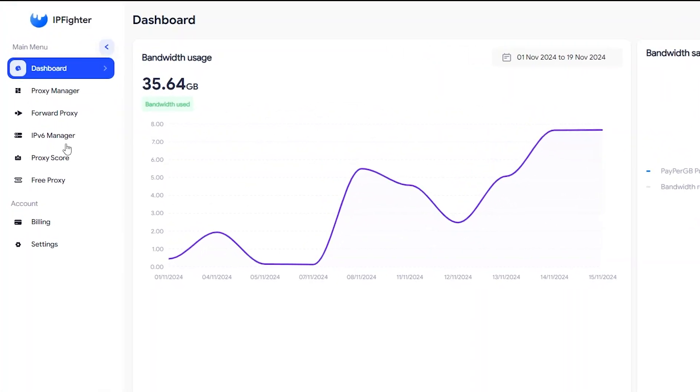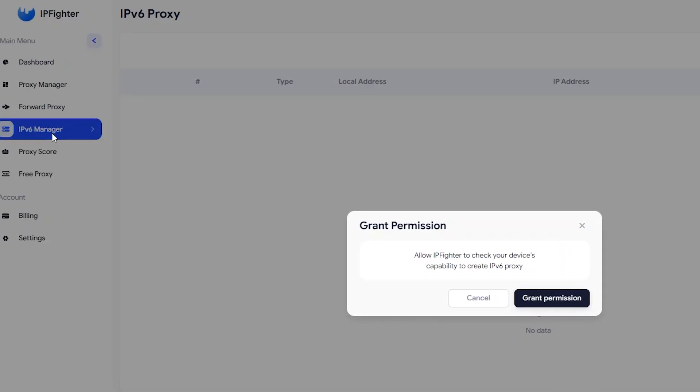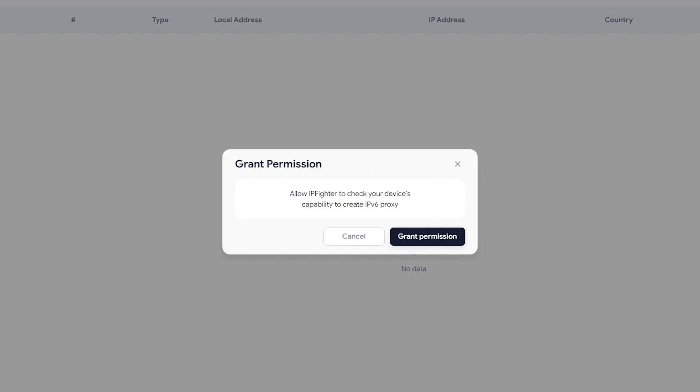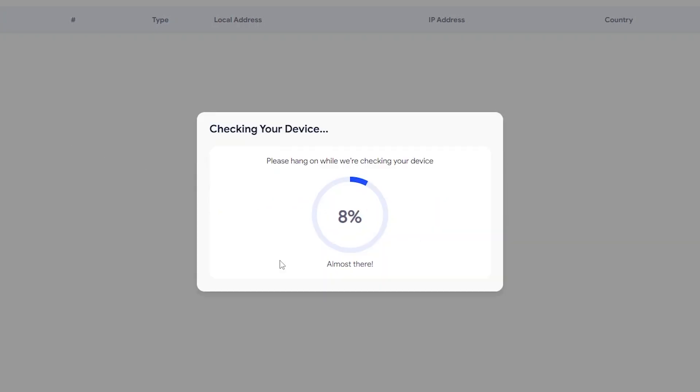Go to the IPv6 Manager tab. The system will request permission to check if your current network supports IPv6 proxy generation. Click Grant Permission. If a Windows notification pops up, select Agree.